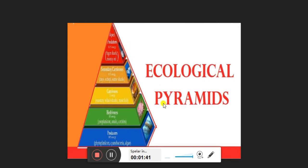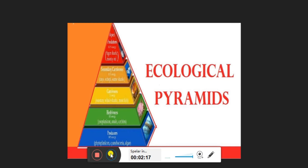Now, what is the ecological pyramid? An ecological pyramid is a graphic representation of the number of individuals, their biomass, or amount of accumulated energy at different trophic levels in a food chain of an ecosystem. It refers to a graphical representation showing the number of organisms, the biomass, and the energy at each trophic level. It is also known as the energy pyramid.